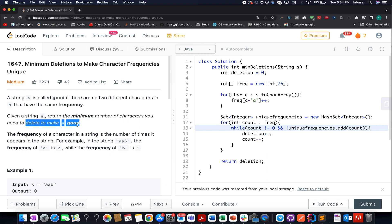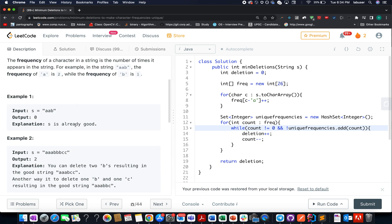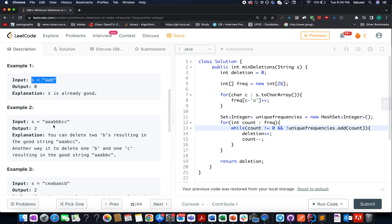For example, the input string given to us is double a, b. The frequency of a is 2, the frequency of b is 1. Since both the frequencies are different, that means they are unique and no deletion is needed. It's already a good string. Let's proceed ahead.